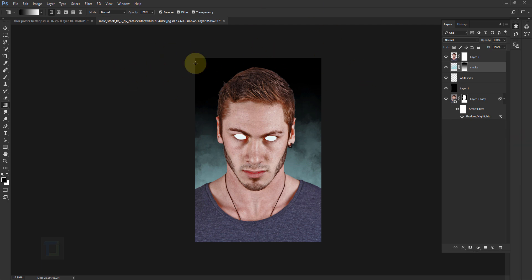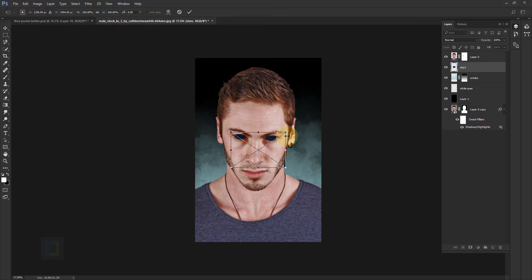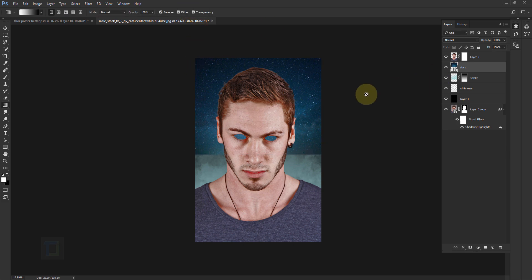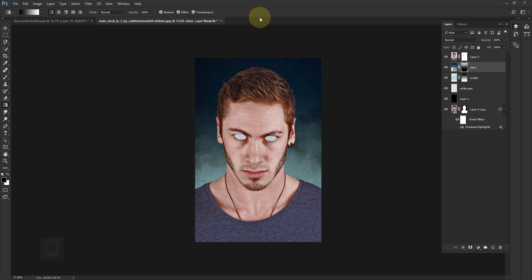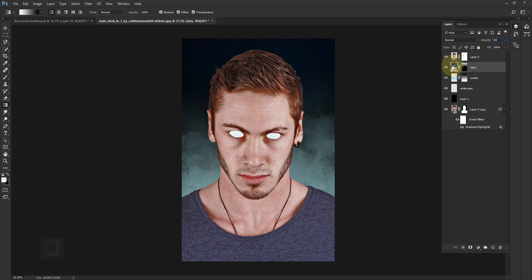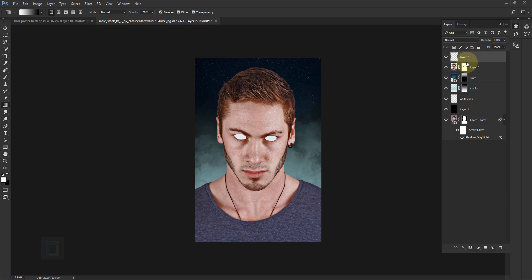Smoke is ready. Now I'm going to apply some stars in this empty area. Go to File and select Place Embedded, select the stars, place them, hold Shift and make the stars a little bit bigger. Confirm it, then apply a layer mask on the stars as well. Make sure your gradient is still active — this time instead of going from bottom to top, we go from top to bottom, and it will fade out the stars nicely. Once stars are ready, go to Opacity and make it like 50–65% until it looks the way you want. Now I'm going to apply some outer glow on the model — activate Layer 0, create a new blank layer, and rename it to 'outer glow'.